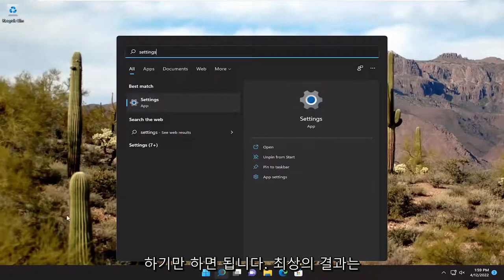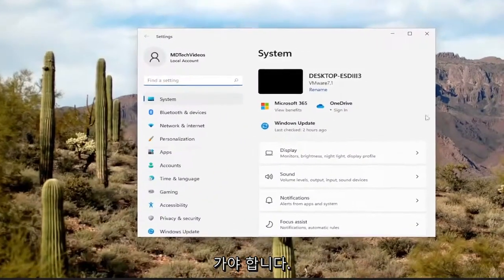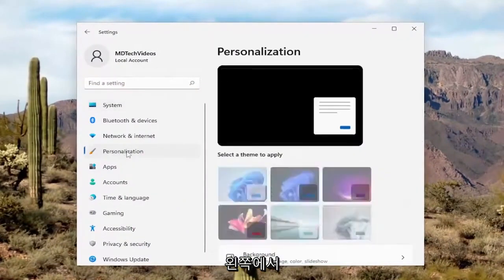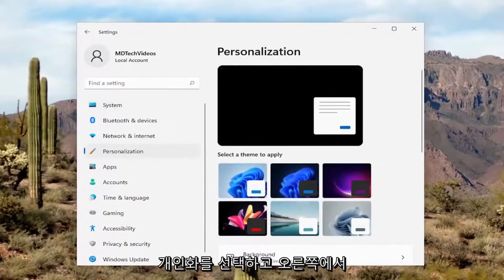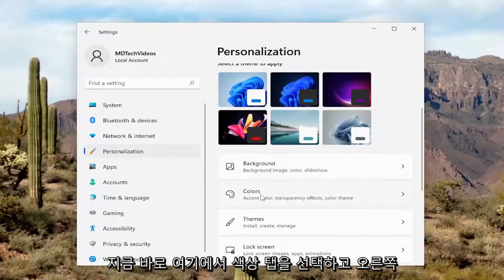Best result, you should see Settings listed right at the top. So go ahead and open that up. On the left side, you want to select Personalization. And then on the right side, you want to scroll down and then select the Colors tab.